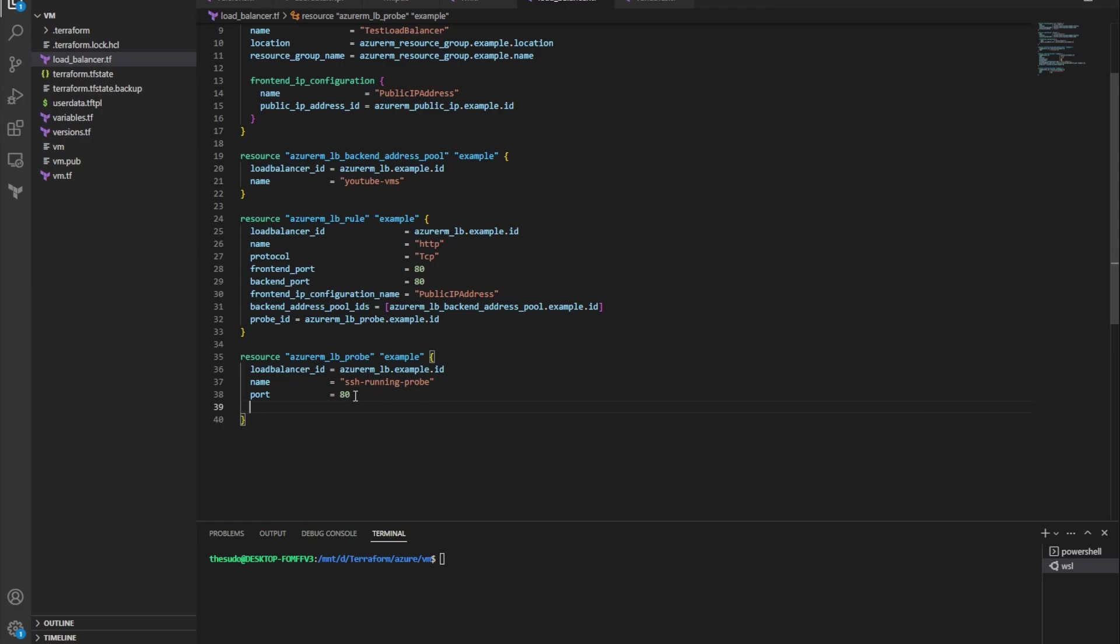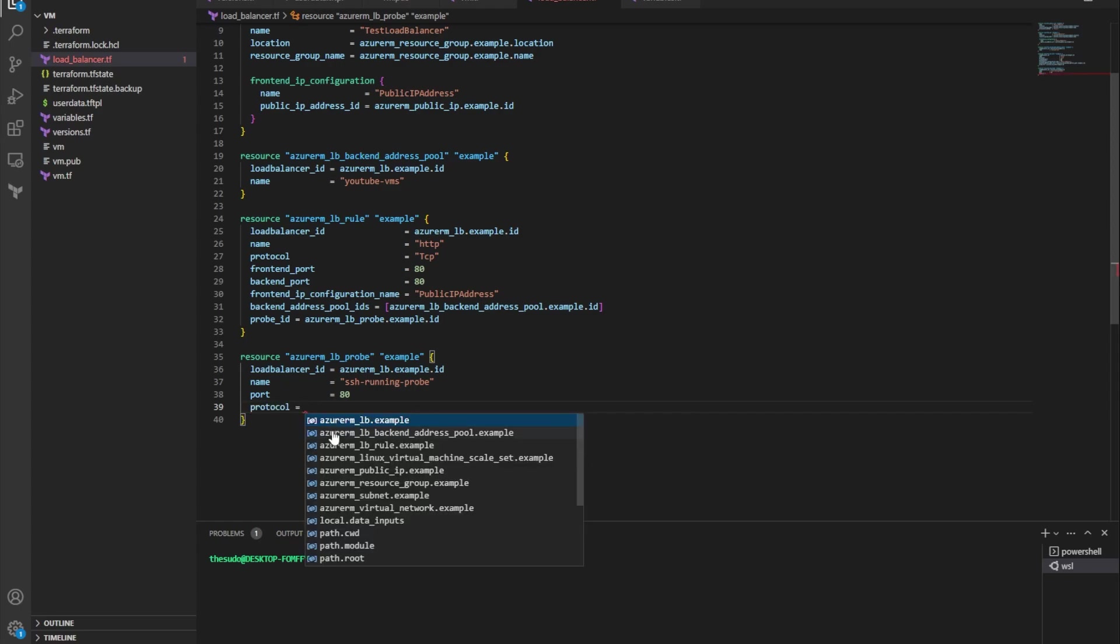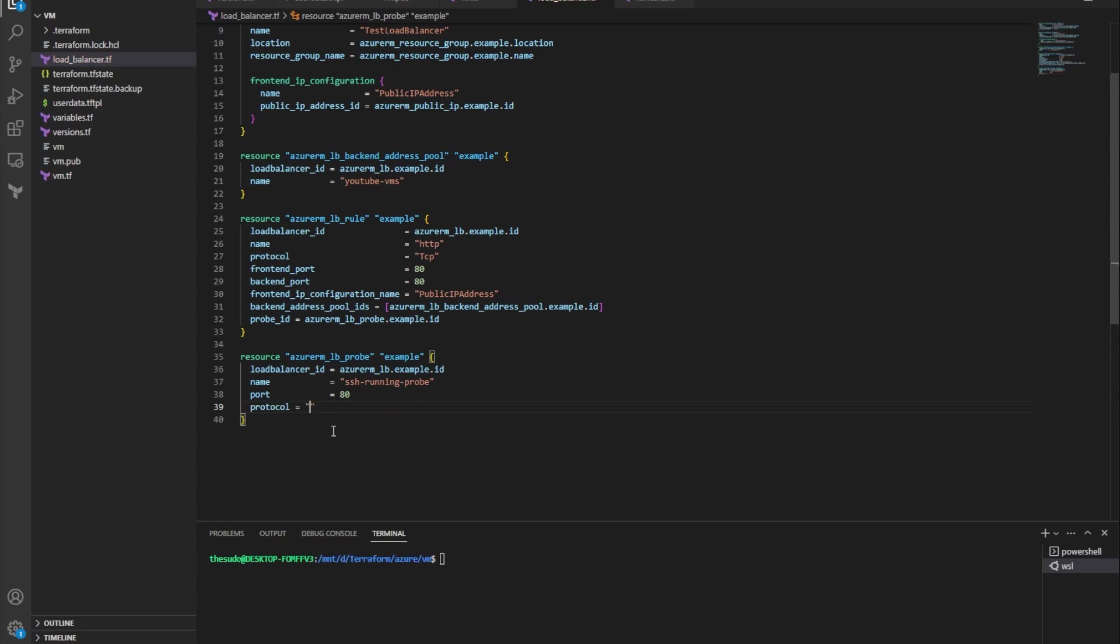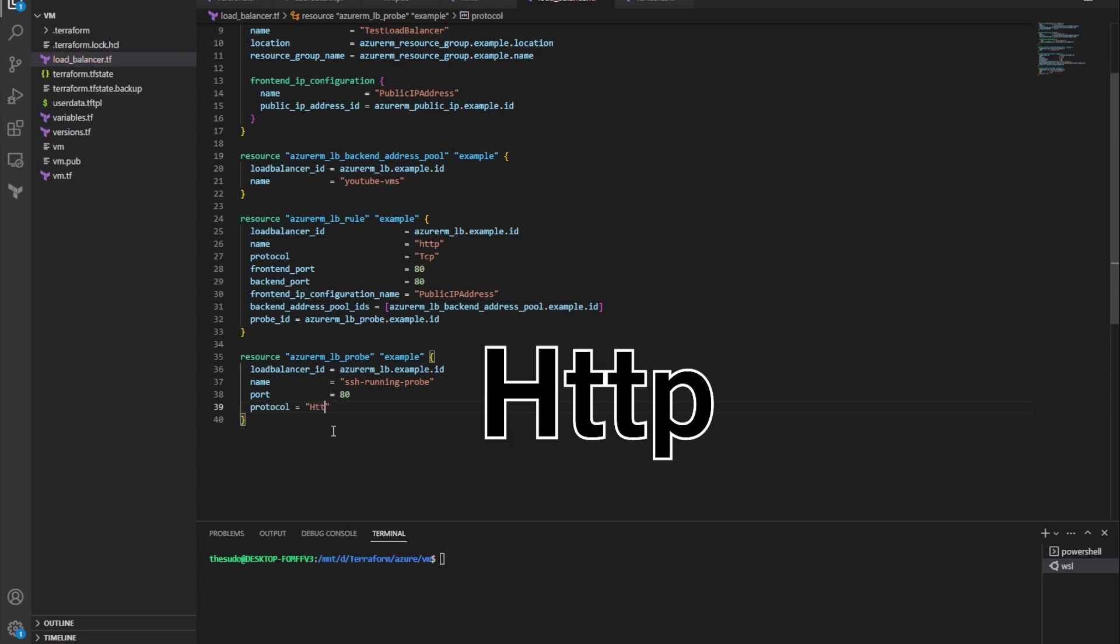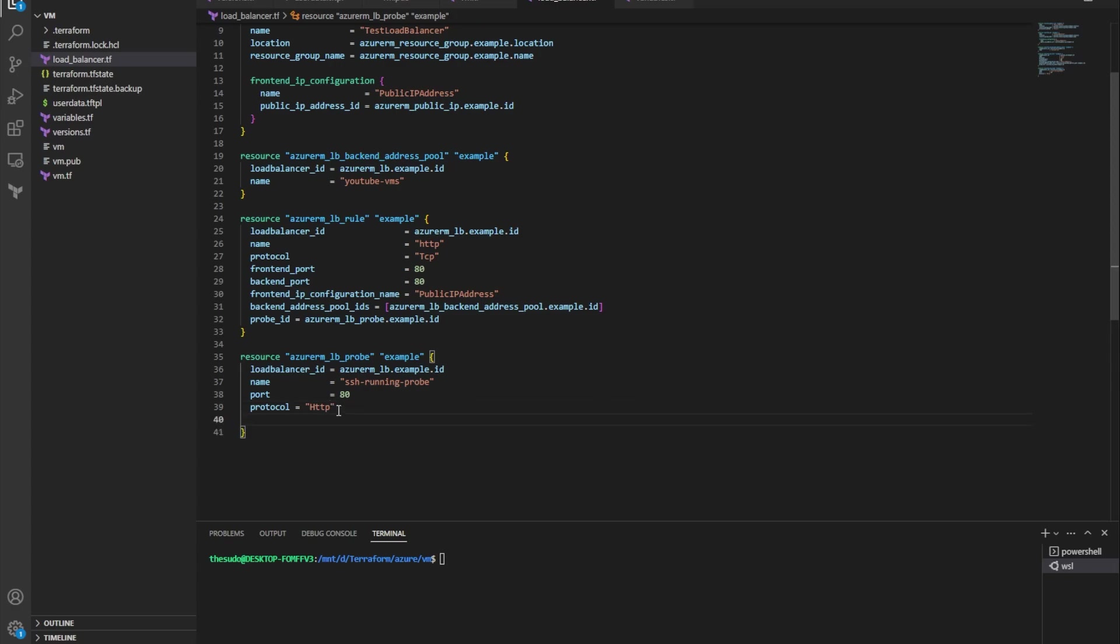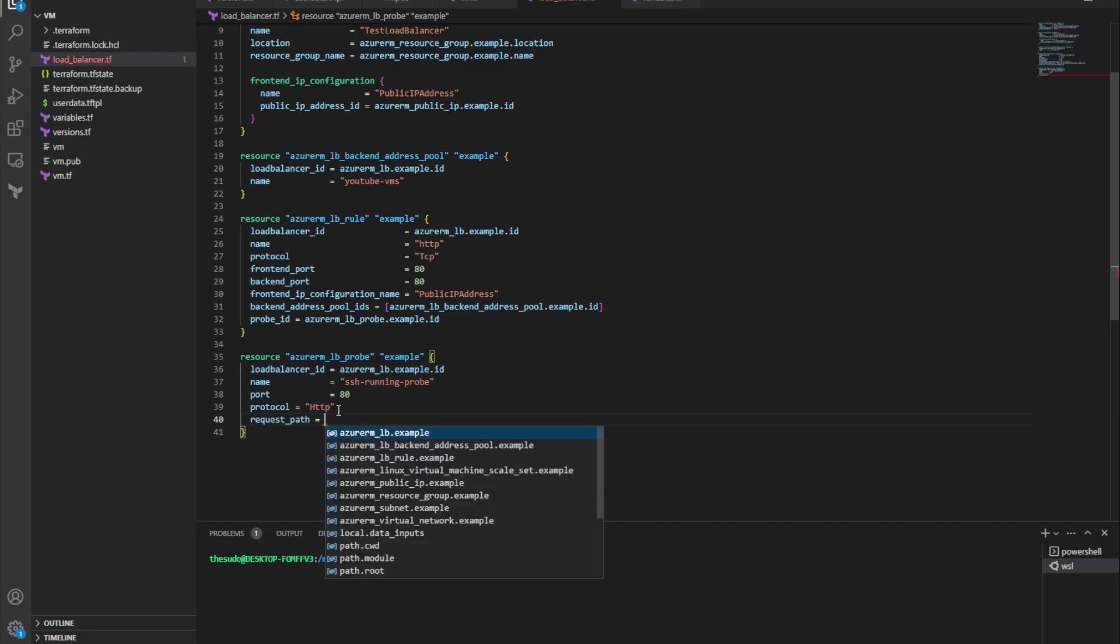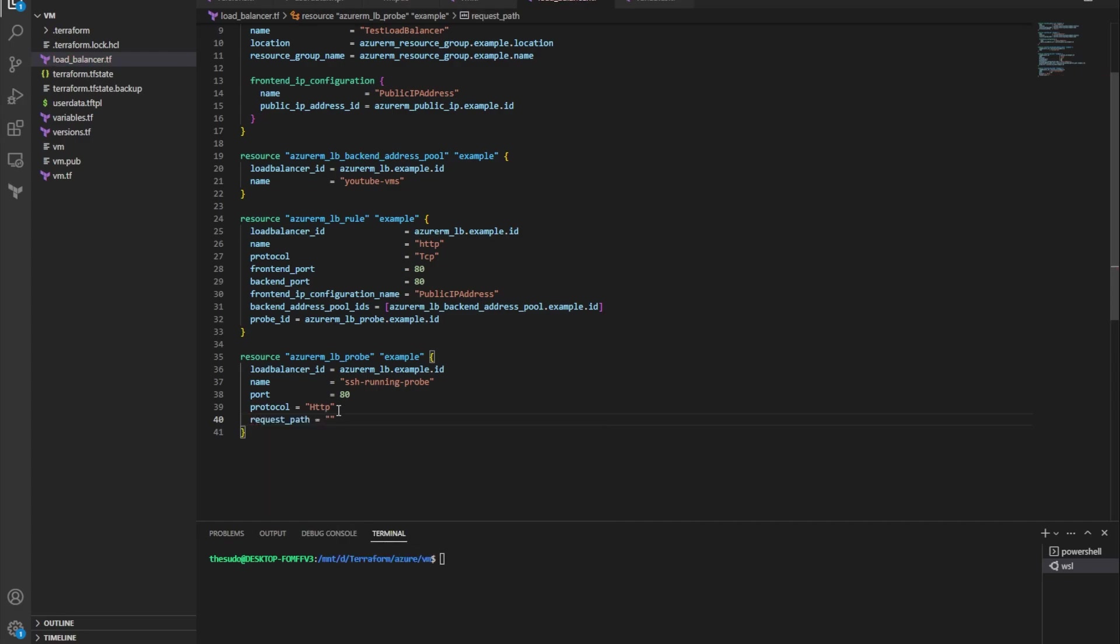So under my probe, I'm going to add a few more attributes here. I want to add protocol. Because I'm forwarding to HTTP, and note I'm using a capital H here. If you use a capital H, I need to add another attribute called request path, and this is going to be the path that the probe is probing for health. Whatever path you provide here needs to return a 200 okay status. Anything other than that, your health probe will come back unhealthy.